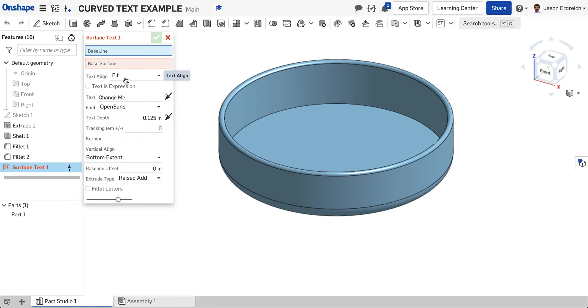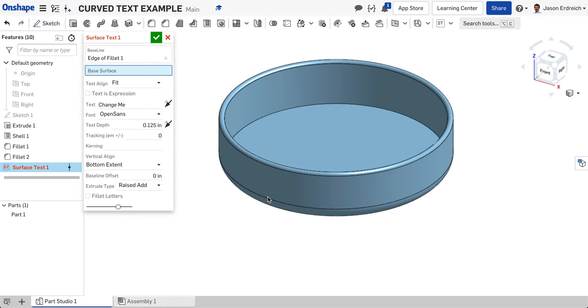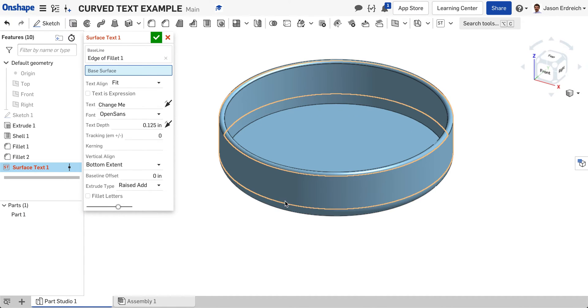This happens after you've already made your three-dimensional model. The first thing it's asking for is the baseline. Where is your text going to curve around? I want my text to curve around this edge of my bowl, so I'm going to click on this edge right here.